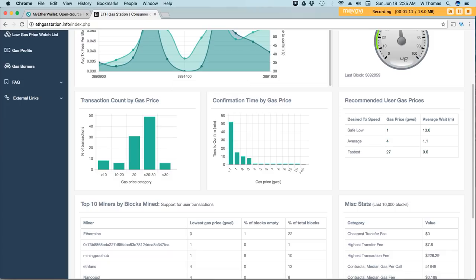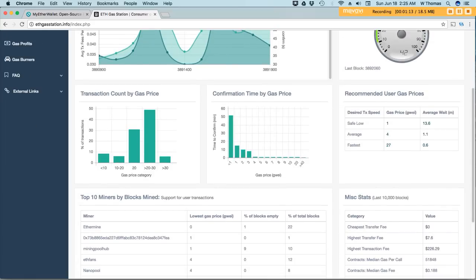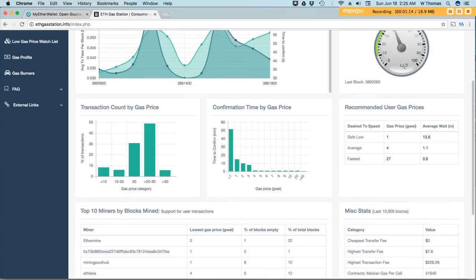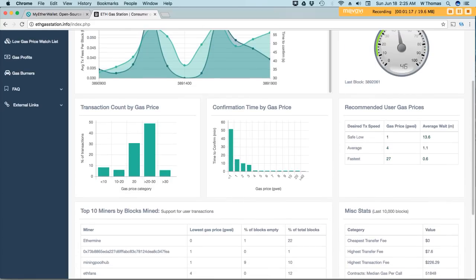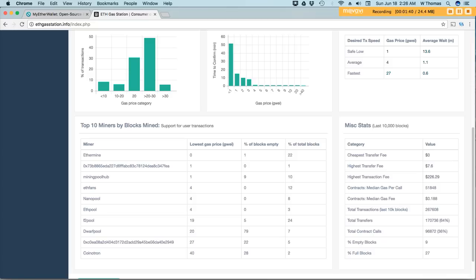What you're looking for on this website is right down here that says Top 10 Miners by BlockMind. Right here gives you the average lowest gas price or gigaway that was accepted by miners within the last 48 hours. So with this information, you can decide how much you would like to assign to your transaction.